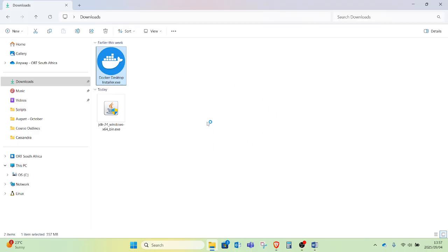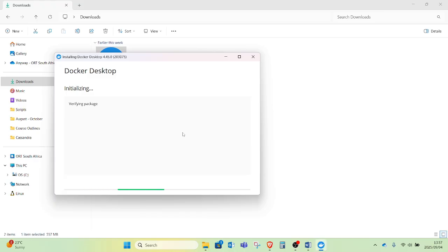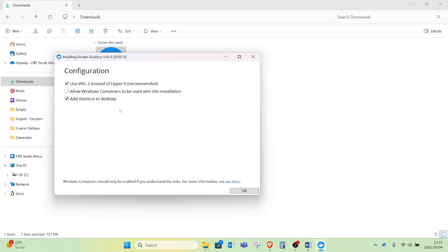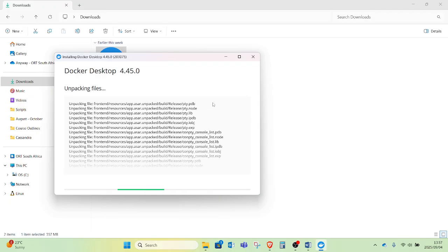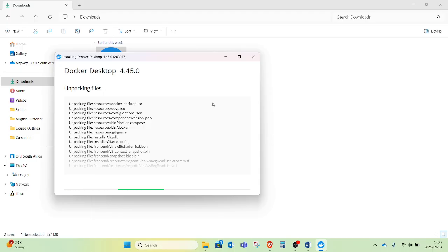I will then head over to the Docker installation. I will double-click on the Docker Desktop installer and it will start to unpack and install. I will make sure all the options are checked and click OK. My installer will start to install, and I will wait for it to finish before going on to the next steps of configuring my Cassandra instance.